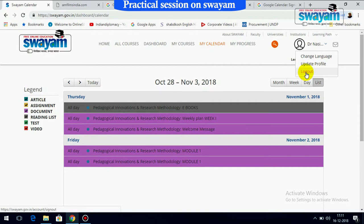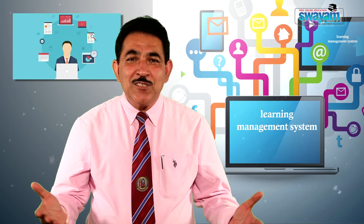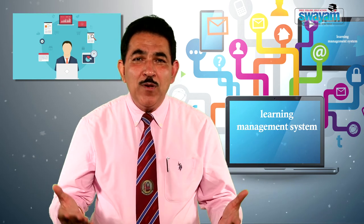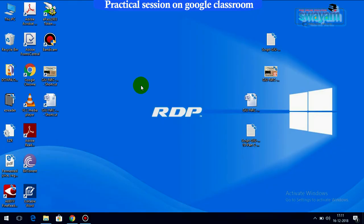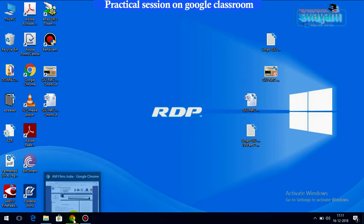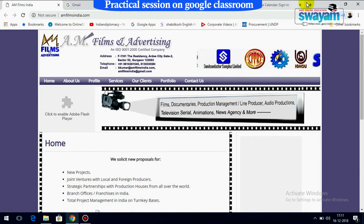This was all about our brief session on SWAYAM. There are several more learning management systems which are also very popular among teachers and learners. Now, our practical session on another very popular learning management system — Google Classroom — begins. To switch on to Google Classroom, you may search for it on the search engine.